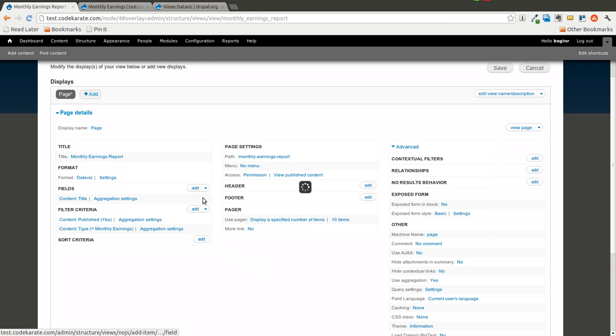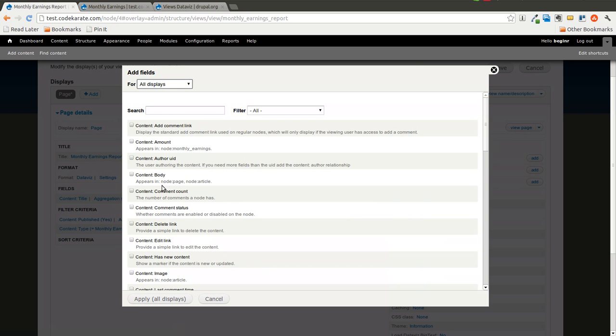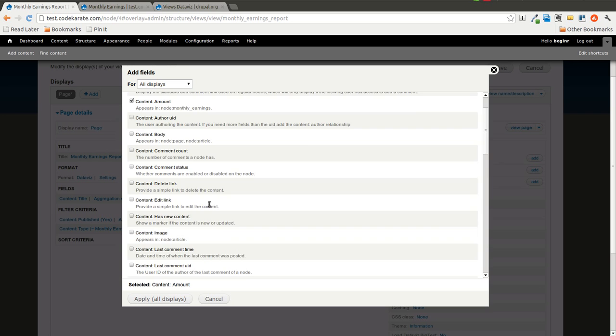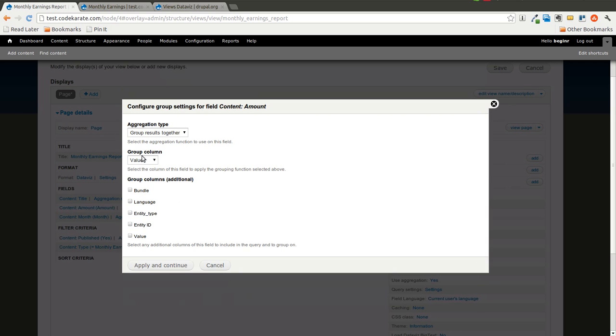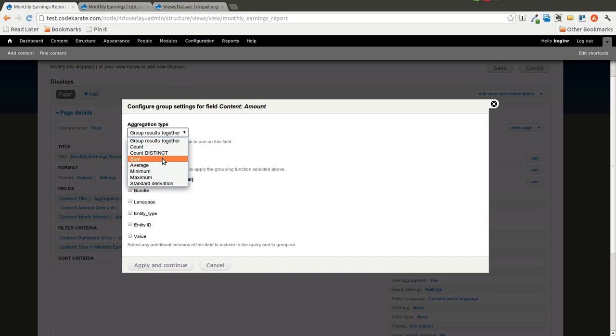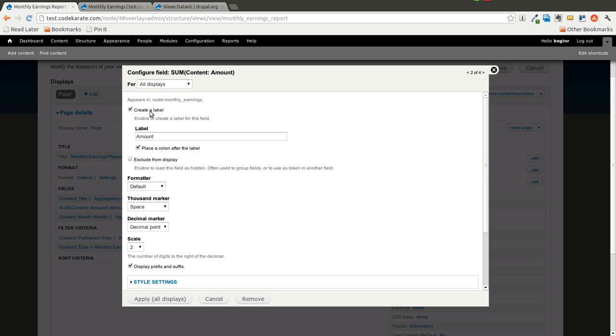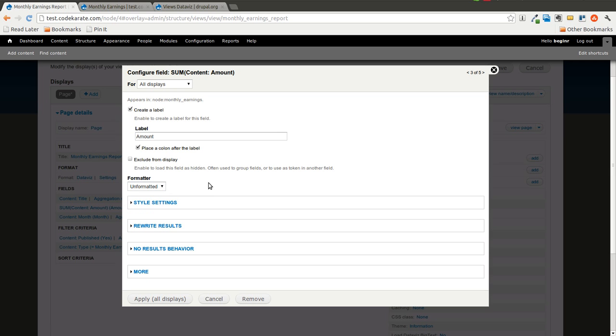Now let's go ahead and add our Amount and our Month field. For the Amount field, we're going to want to take the Sum and apply. We can leave the label as Amount.